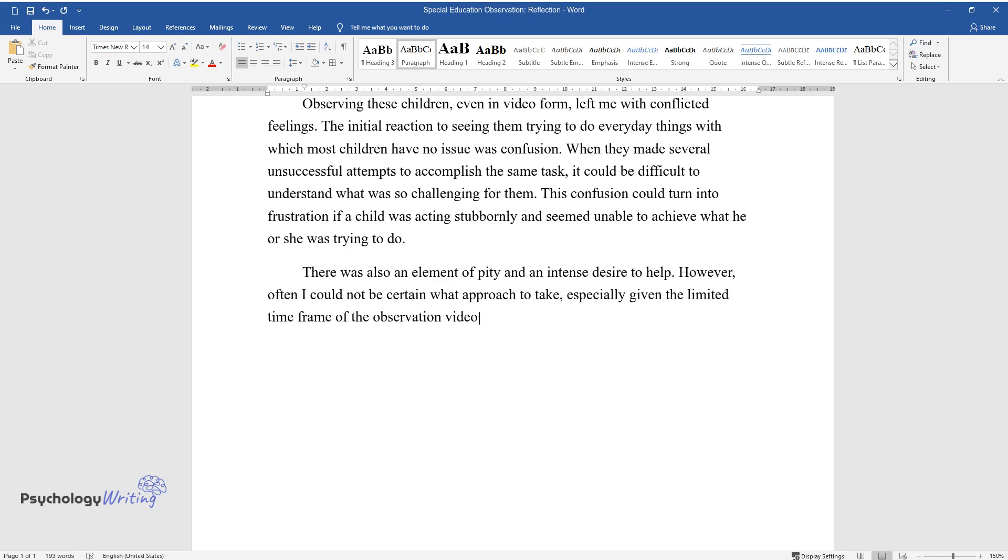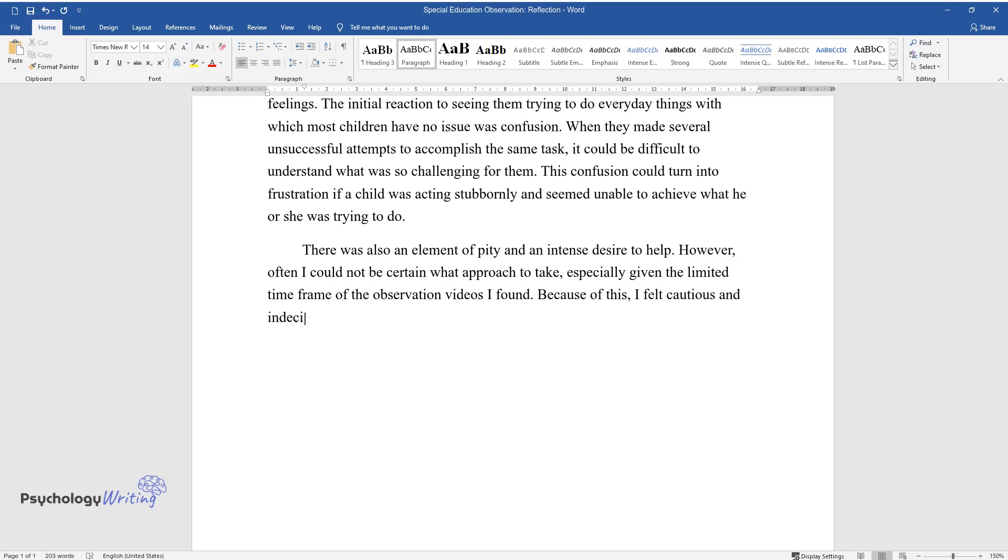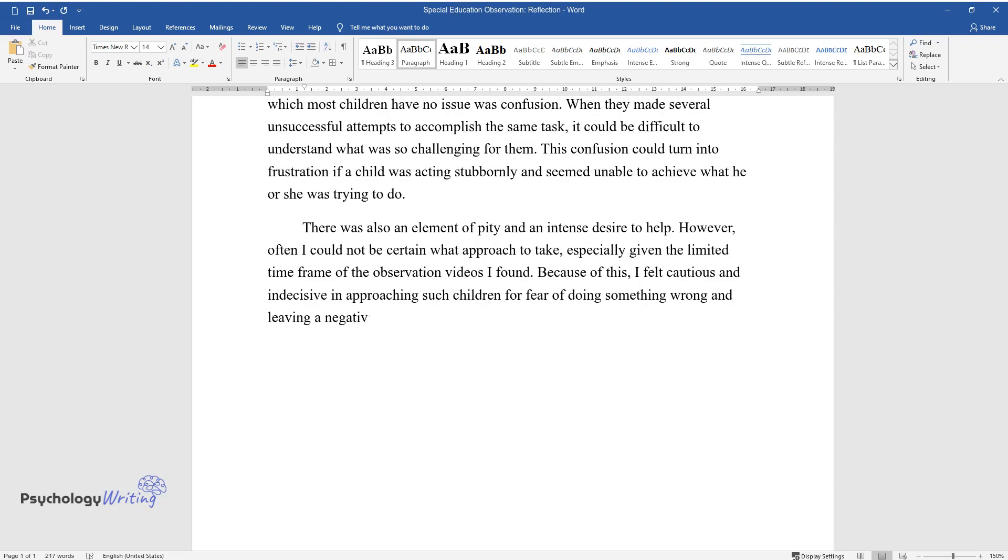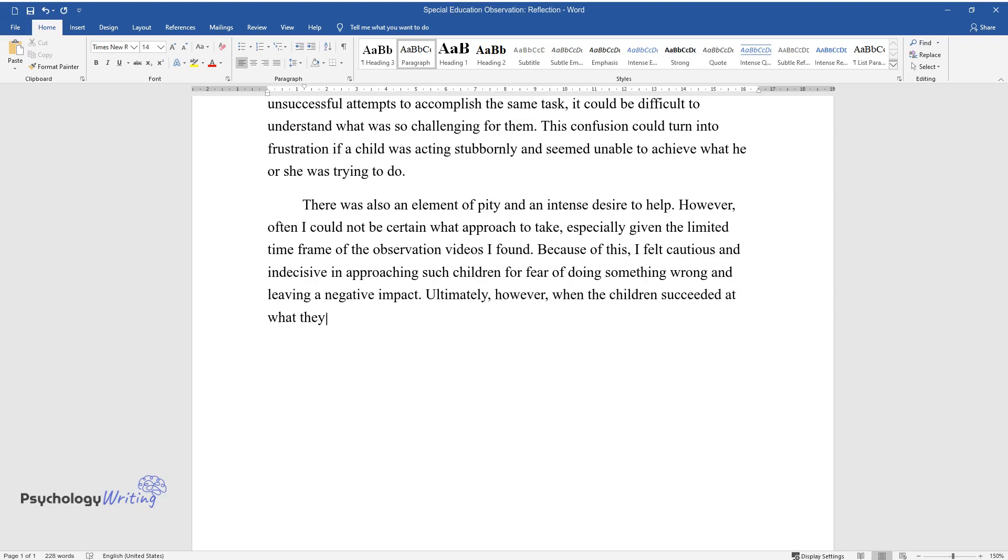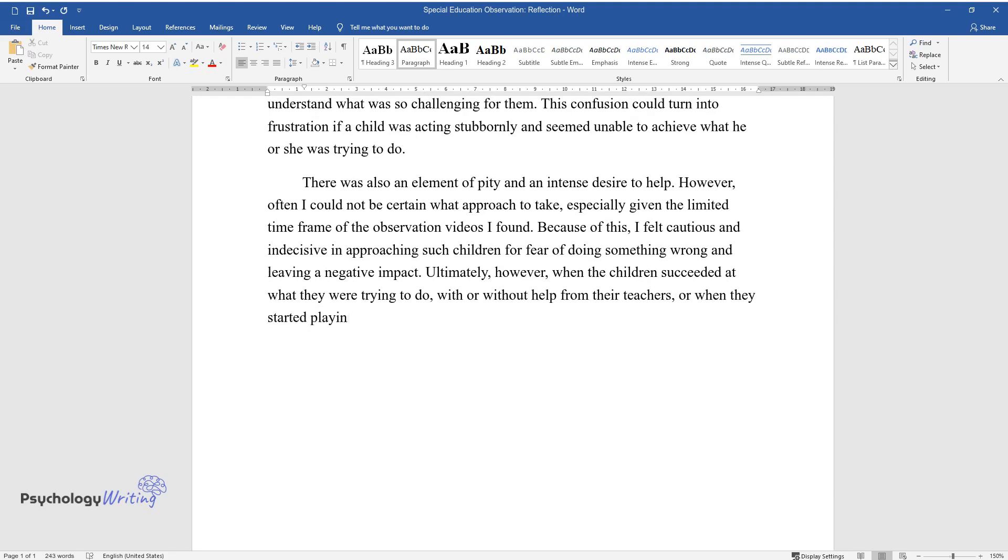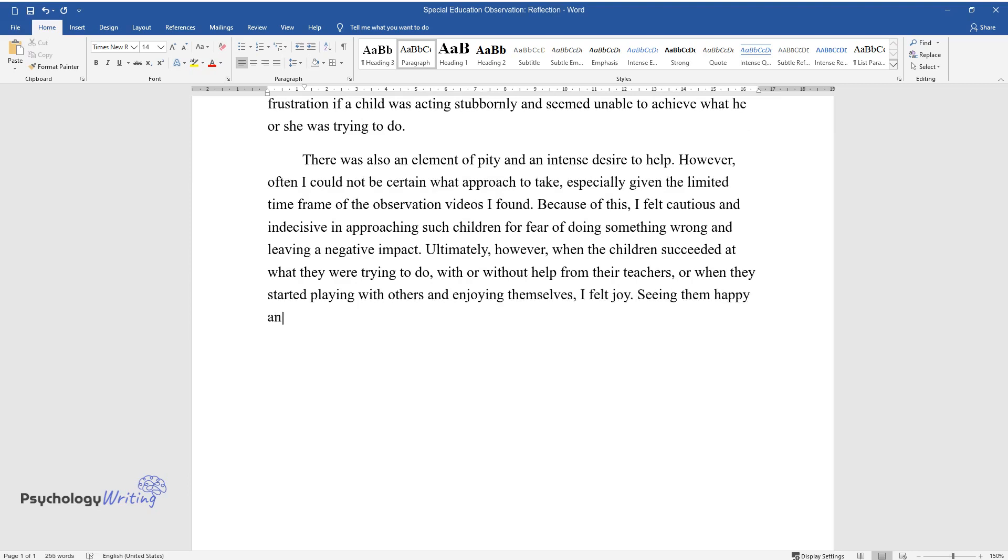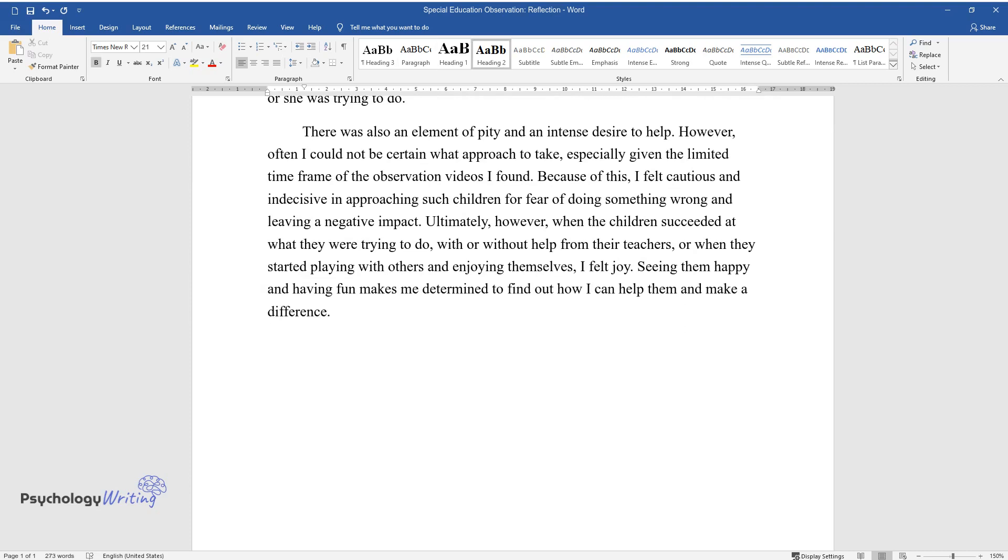I found, because of this, I felt cautious and indecisive in approaching such children for fear of doing something wrong and leaving a negative impact. Ultimately, however, when the children succeeded at what they were trying to do, with or without help from their teachers, or when they started playing with others and enjoying themselves, I felt joy. Seeing them happy and having fun makes me determined to find out how I can help them and make a difference.